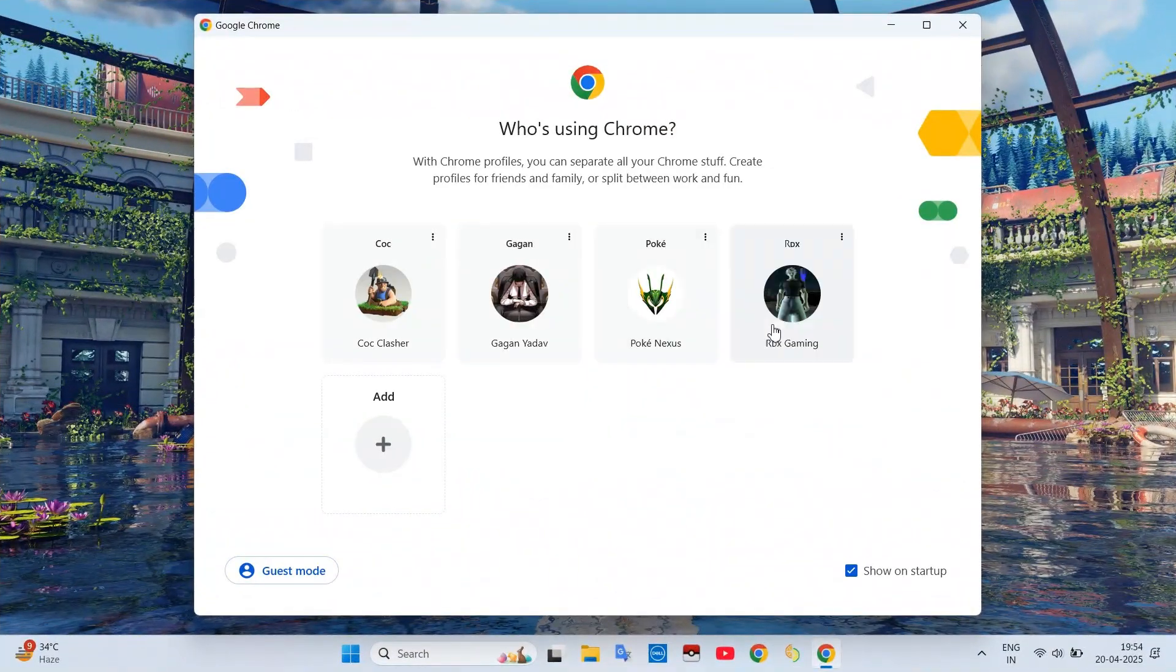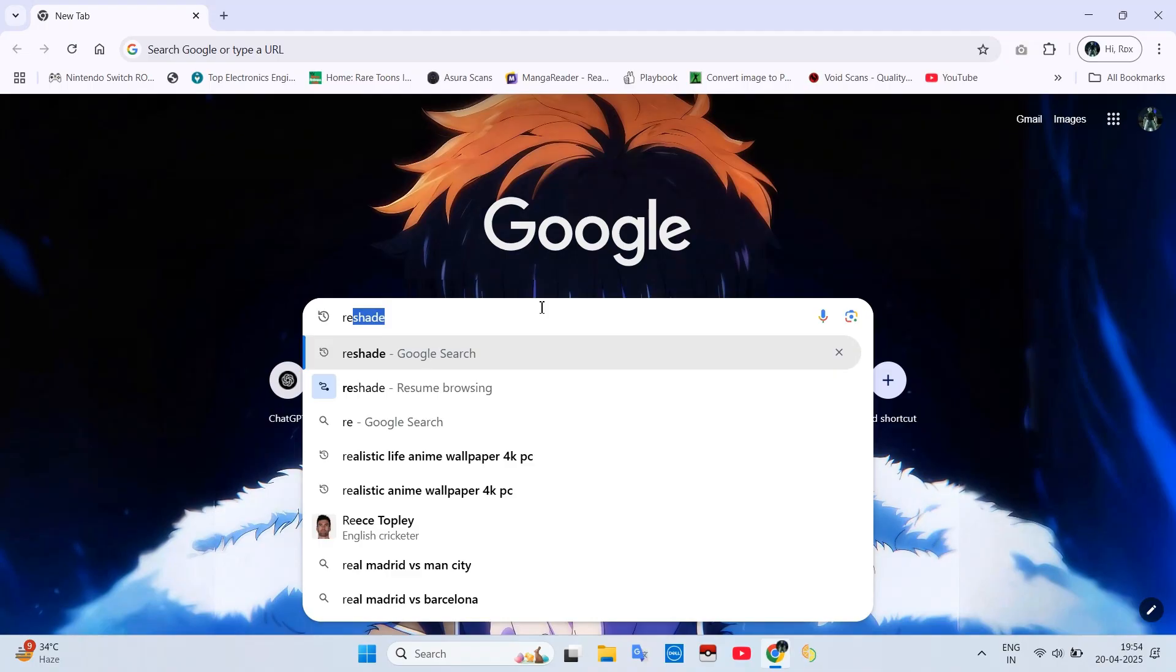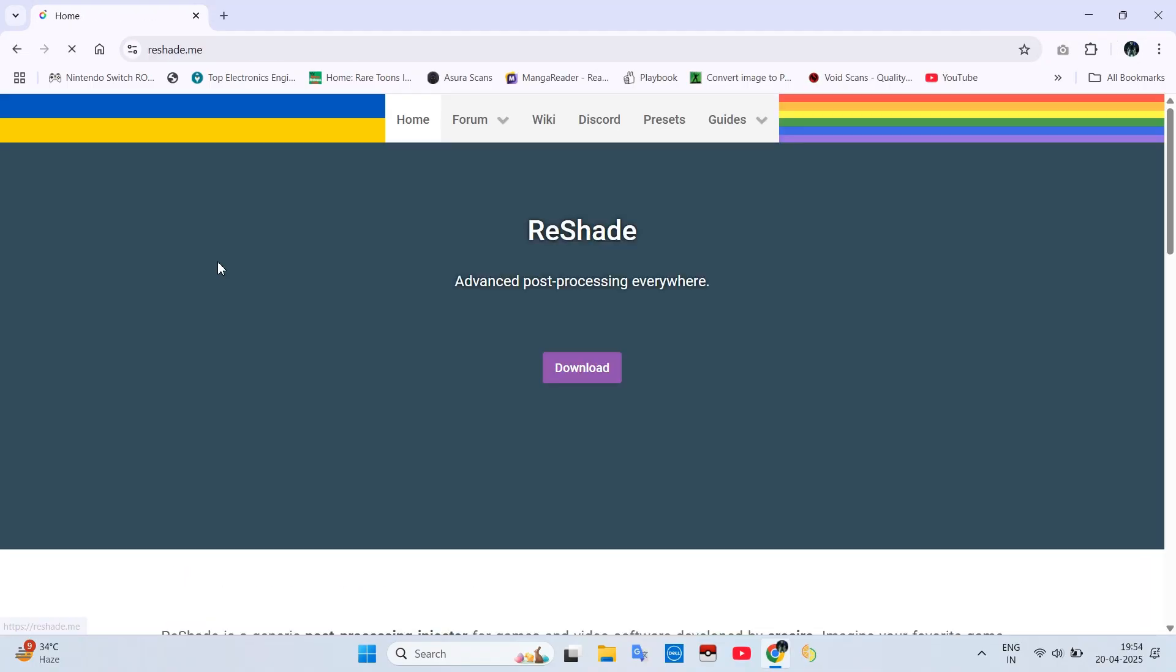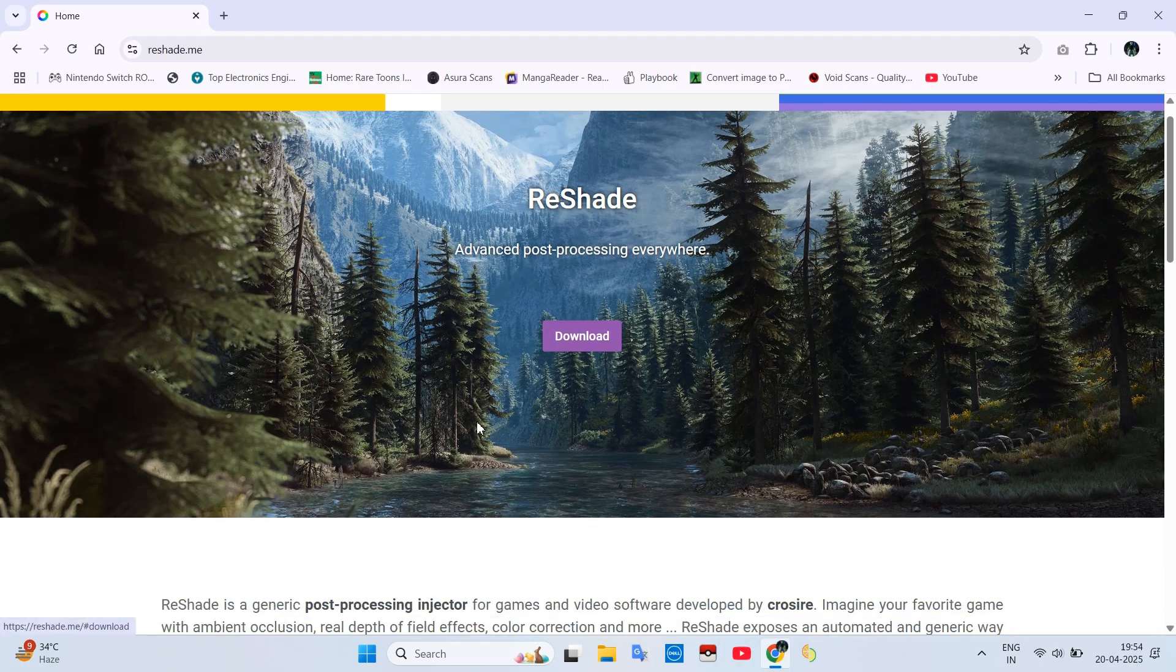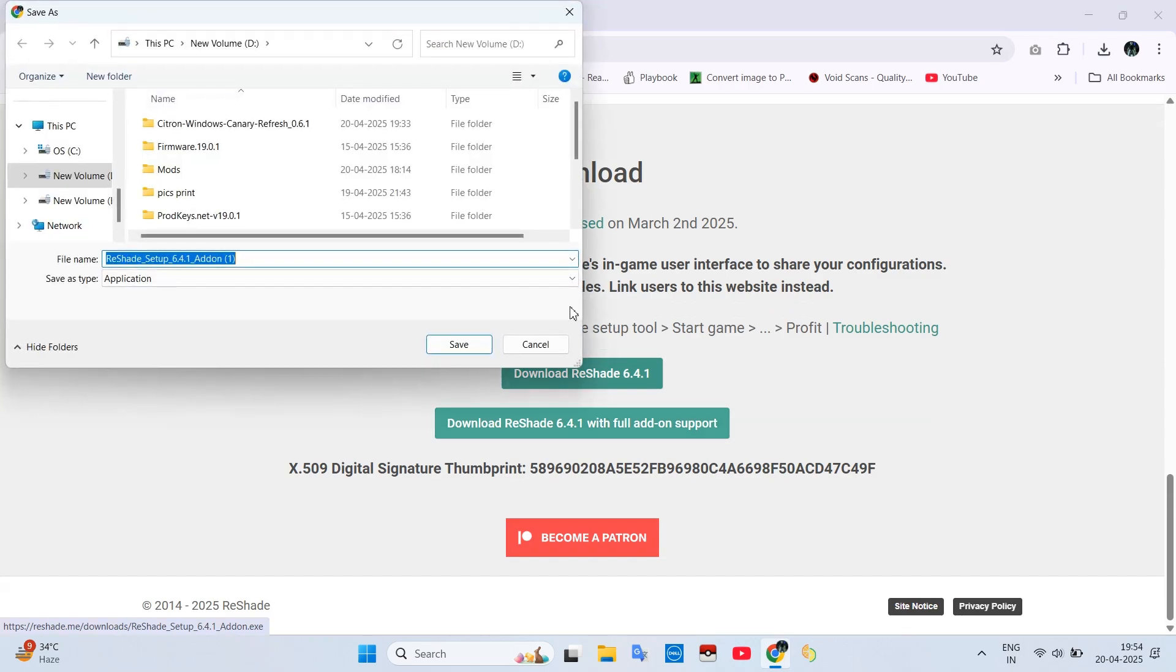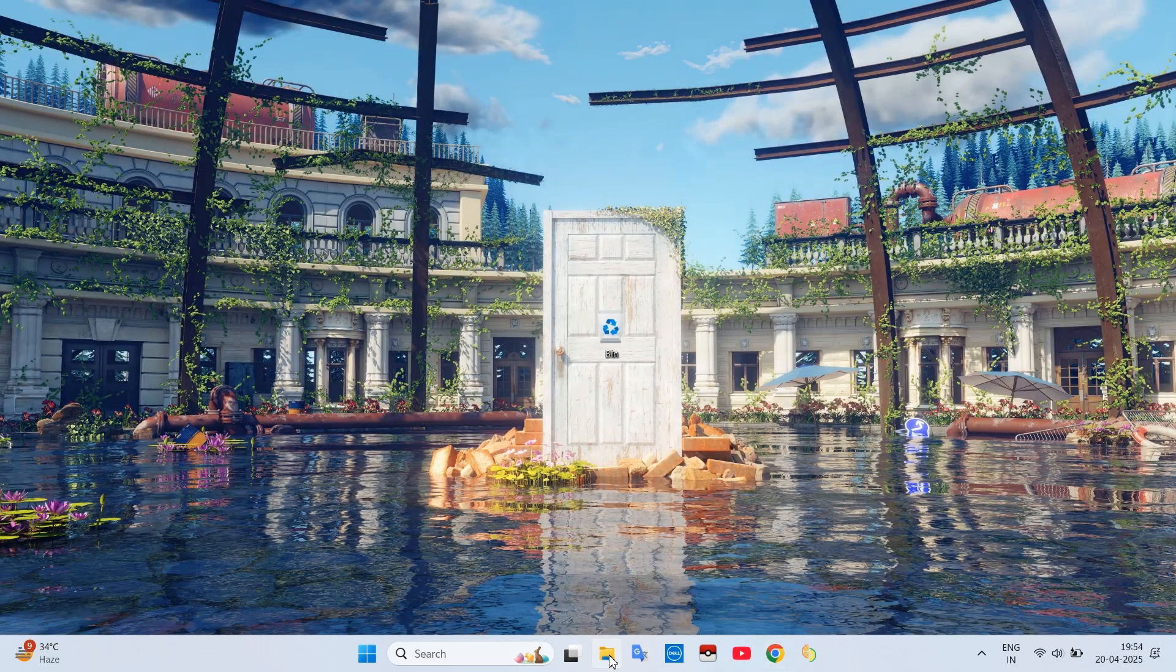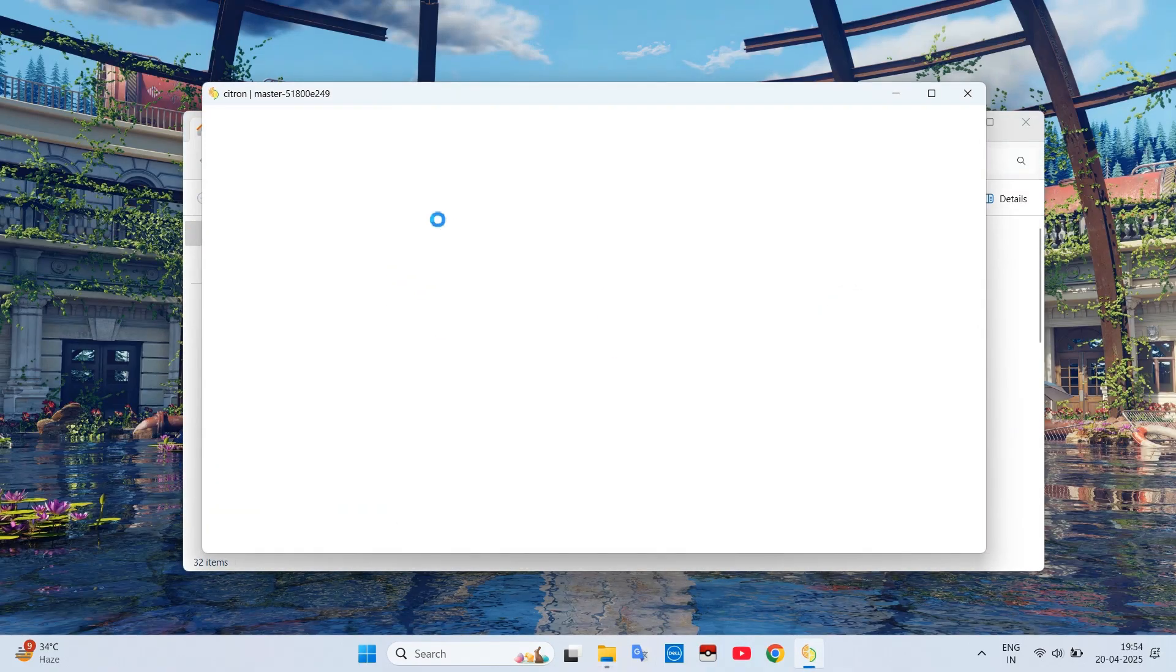Welcome to the channel. First we need to download ReShade from its official website. Download any version you like, it is not going to matter. I already have this so I'll just cancel it. Then go to the folder where you downloaded it, but before that there is something we need to set in our emulator.